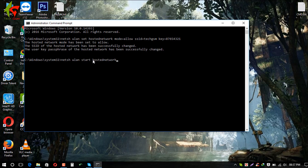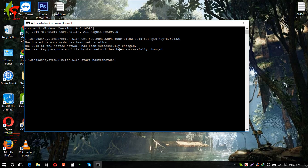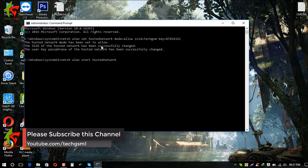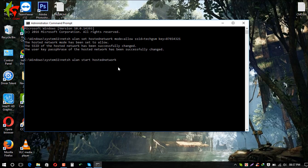Once you start the hosted network, the hotspot becomes active. I have also put these commands in the video description so you can easily copy and paste them rather than typing manually. You can adjust according to your system.